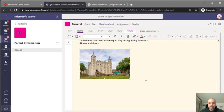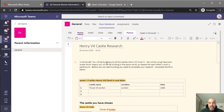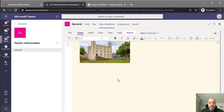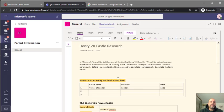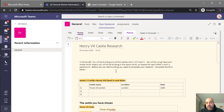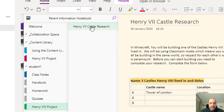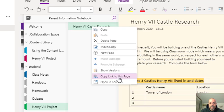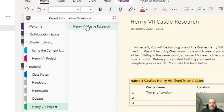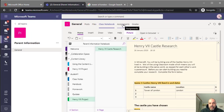I can resize the image if it's too big or too small. You'll complete your assignment here — everything is saved automatically, so you can revisit it again and again until it's finished. Once you've finished, you want to tell the teacher you've completed your work and, importantly, where your work is. I'm going to right-click on the page — Henry the 8th Castle Research — and copy the link to this page.